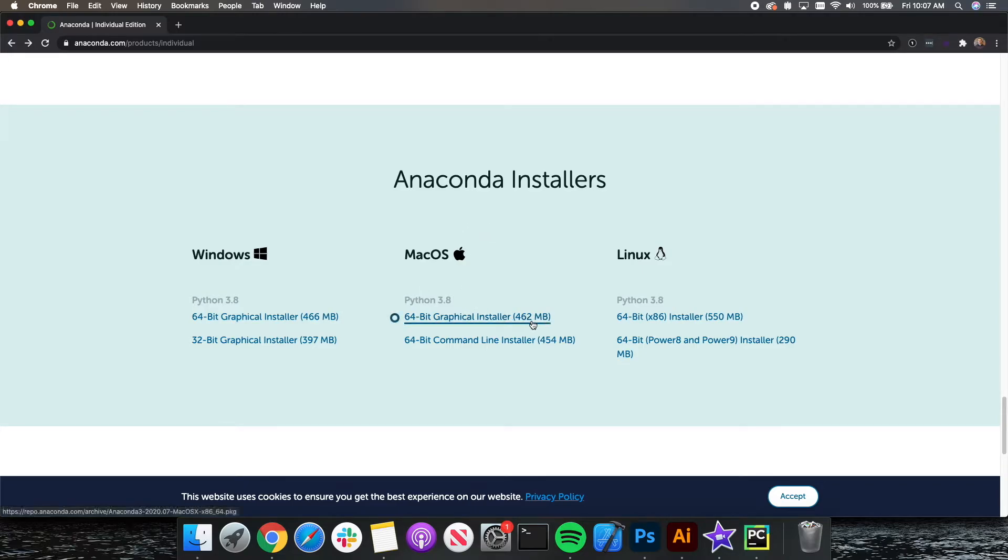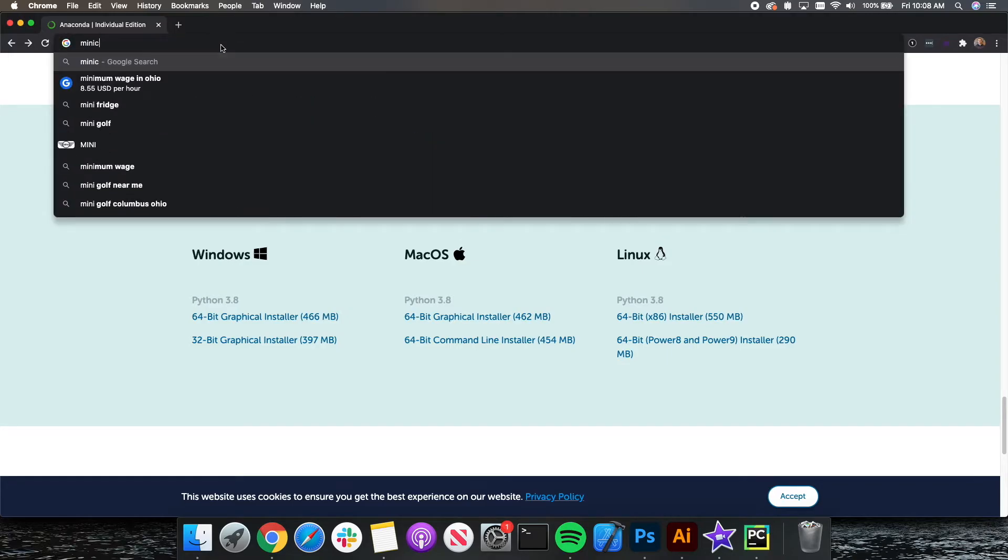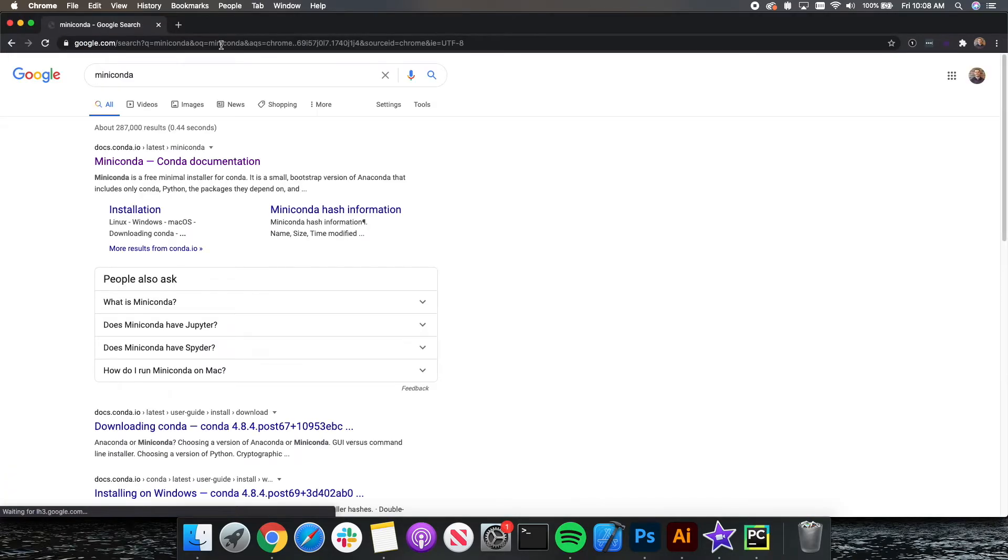Now, if this is too big, this 462 to 500 megabyte file, please go back up into the Google search bar and type in Miniconda. Miniconda is a smaller Anaconda package or distribution. It is not nearly as big as Anaconda, but at the same time, it does not have as many libraries and frameworks.